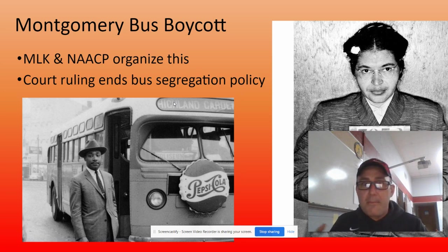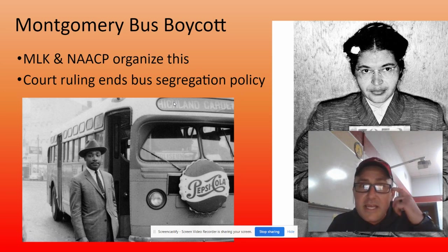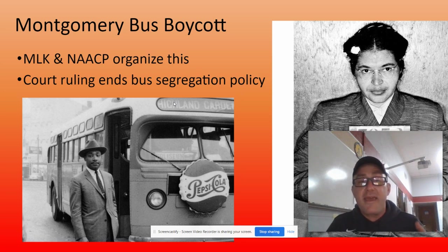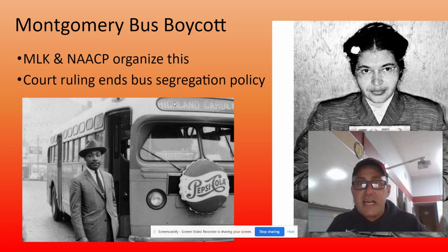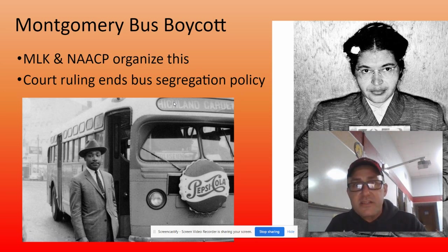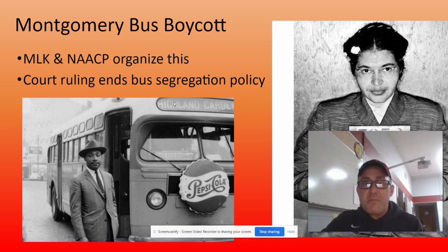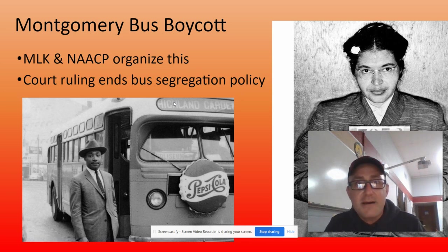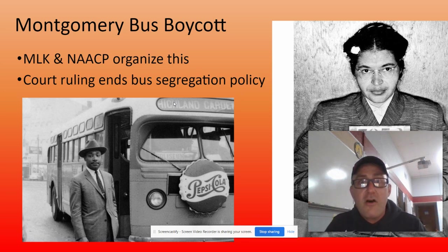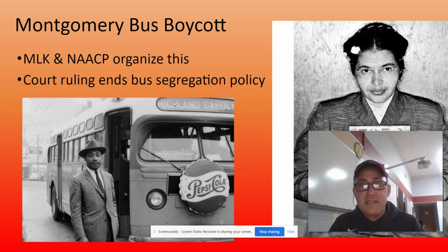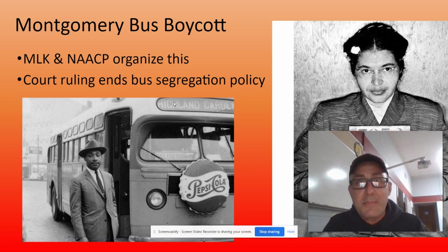Eventually the Montgomery police show up and ask her why she won't move. She says she's sick of getting pushed around and that she was in the right seat. They take her out and book her — she gets fingerprinted and spends the night in jail.